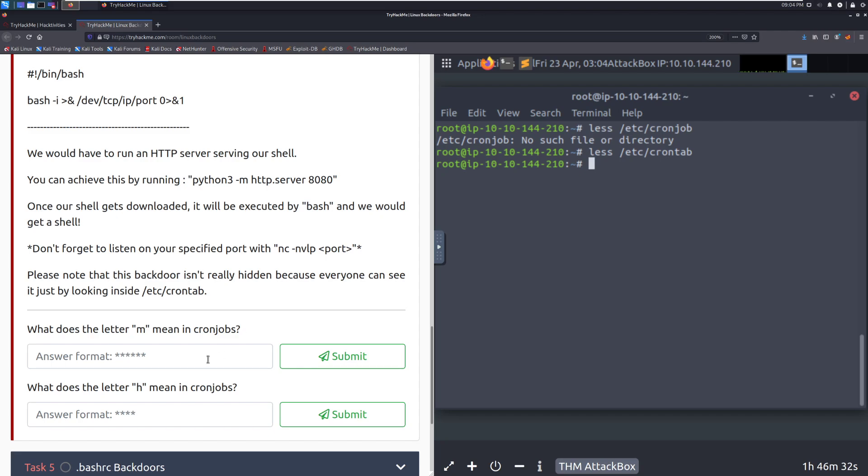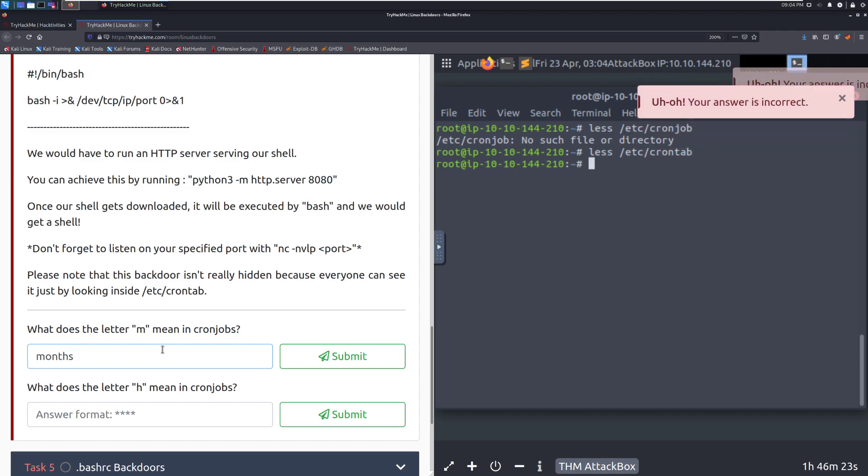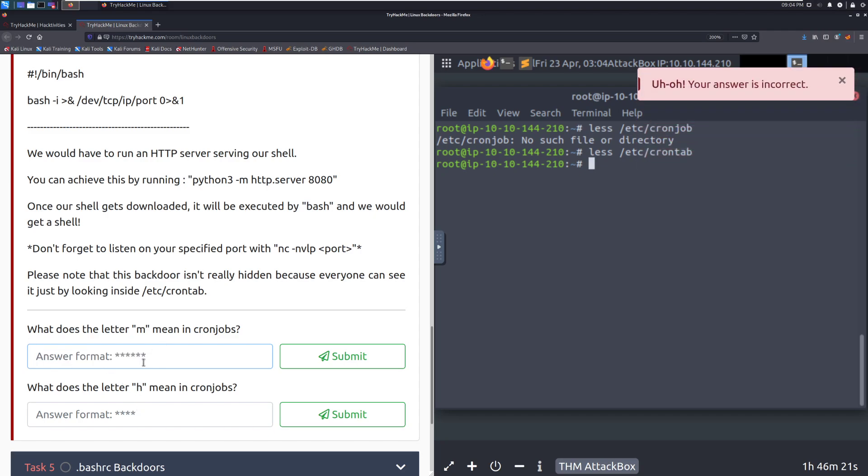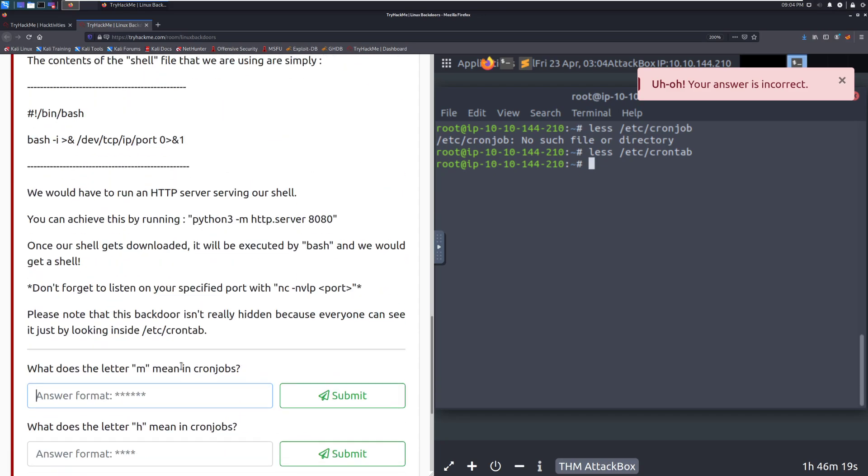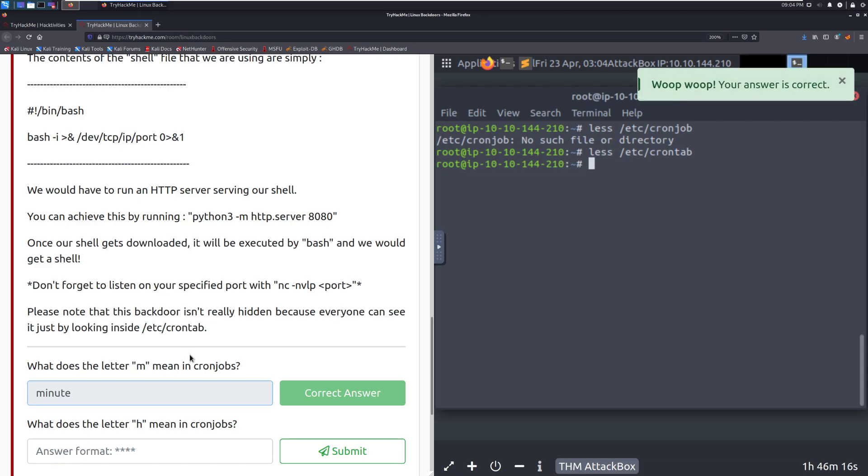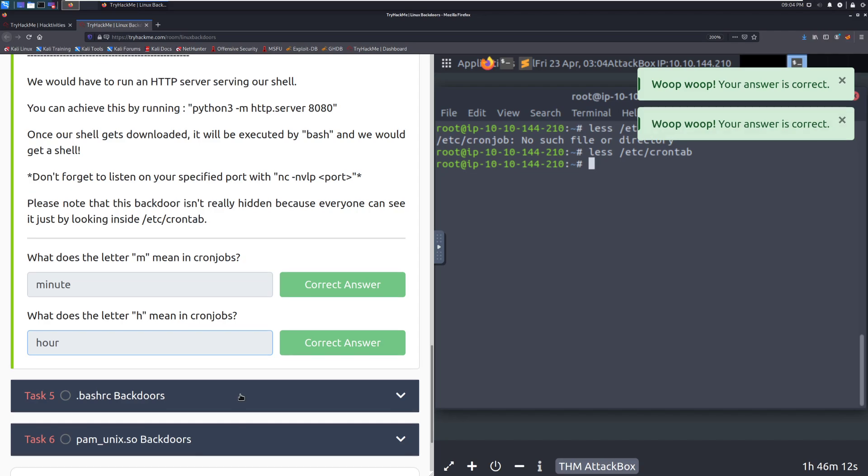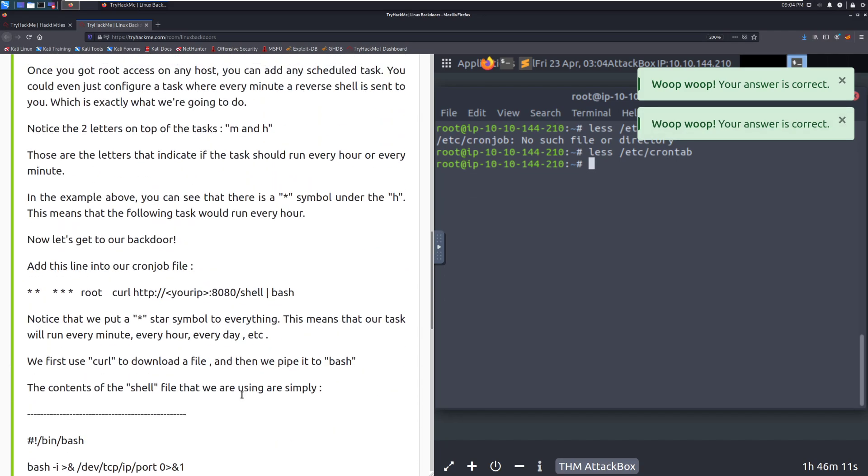Please note that this backdoor isn't really hidden, because everyone can see crontabs by just looking in the crontab file. What does the letter M mean in crontabs? That's going to be minute. And then H is going to be hour. This is something that, just be aware, this is very, very obvious. If you can, this is one of those things to have as a backup and potentially just chuck on there for fun. There are better ways of doing this. This is one to be aware of, though.